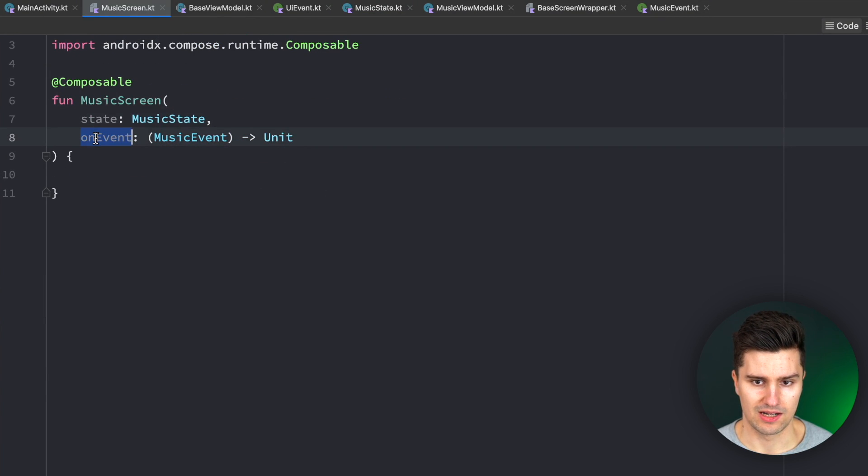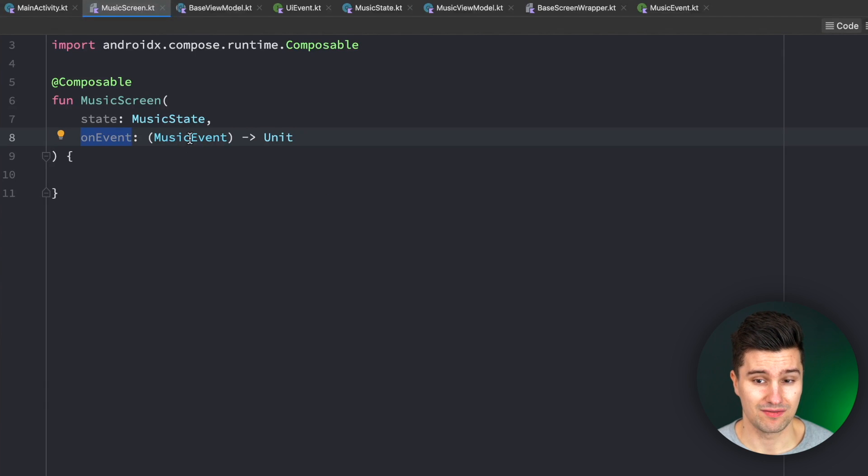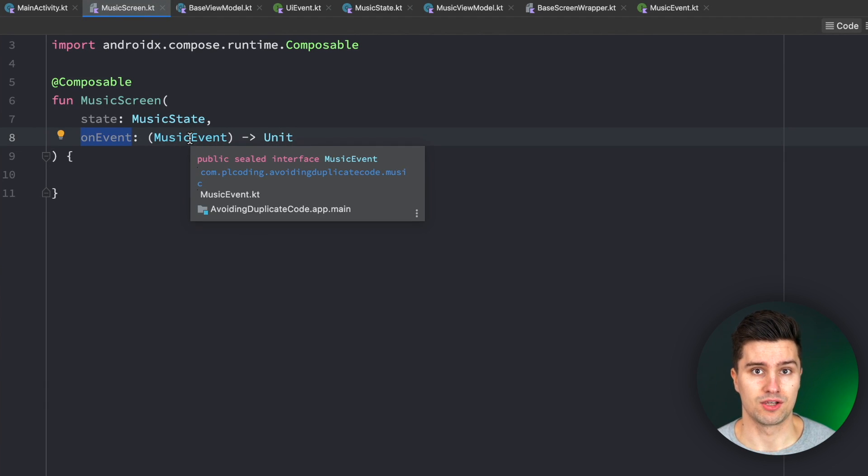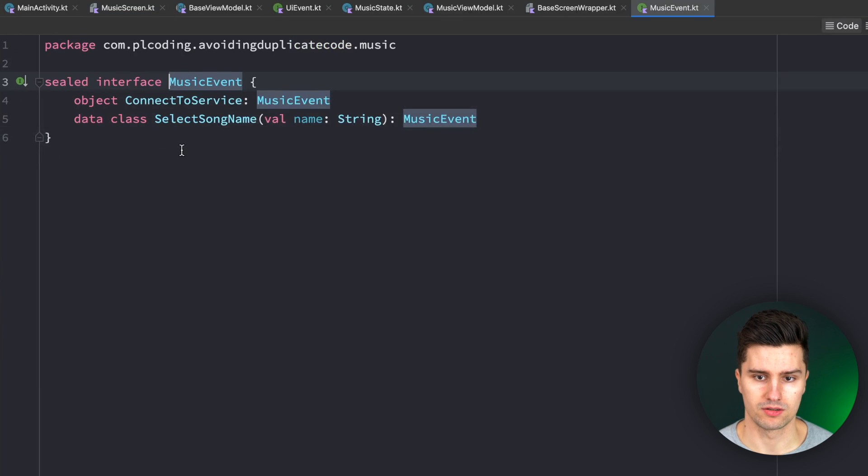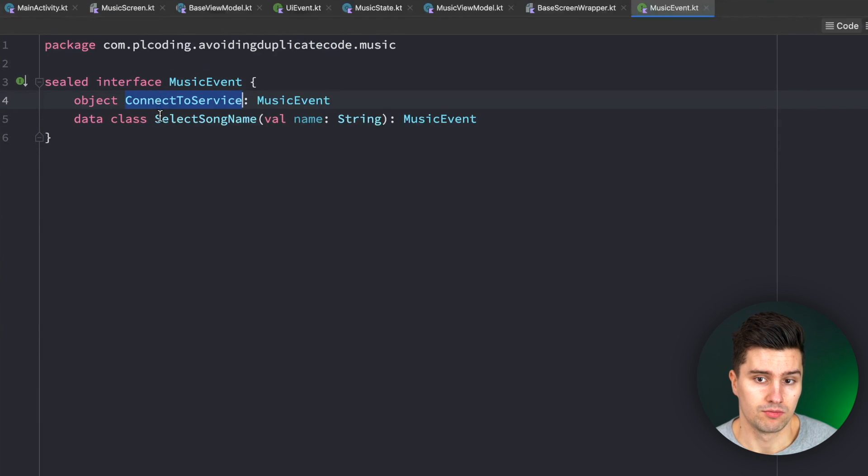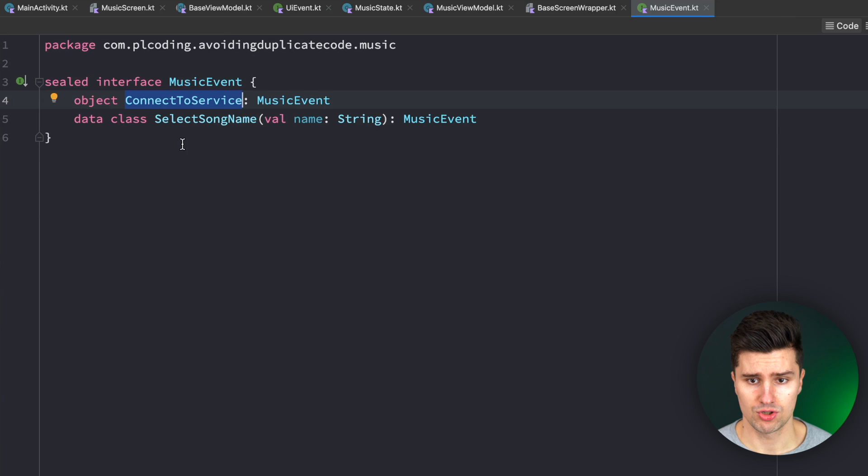And then we have this on event lambda for each screen where we send these music events. So basically just an event for every single thing the user could do on the screen. So if we take a look into that, when we click a button for example, we would like to connect to our remote servers.